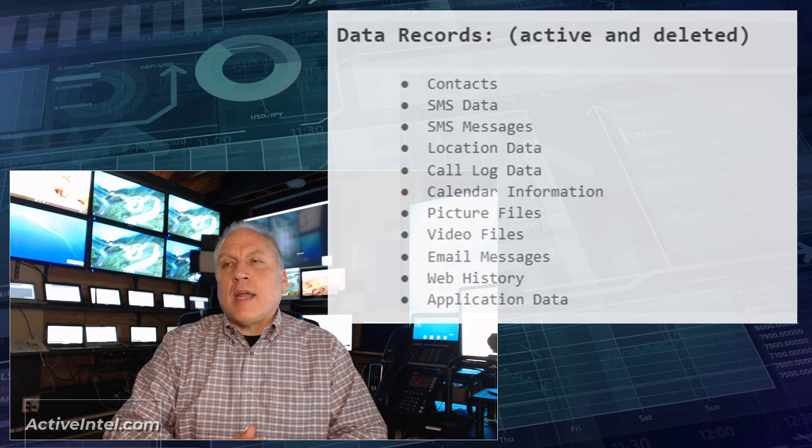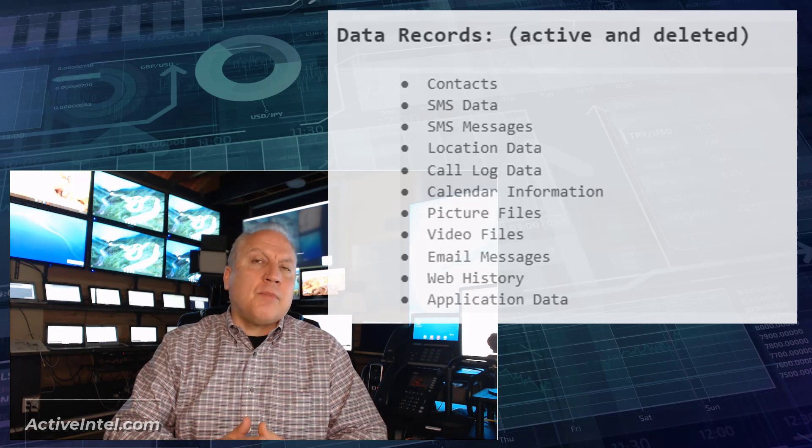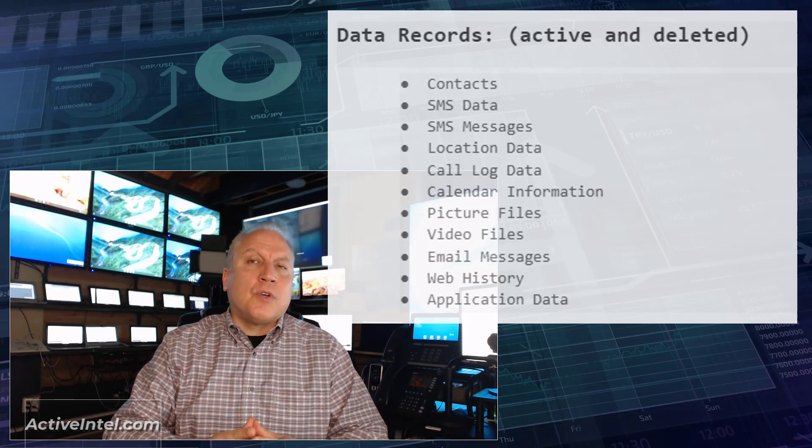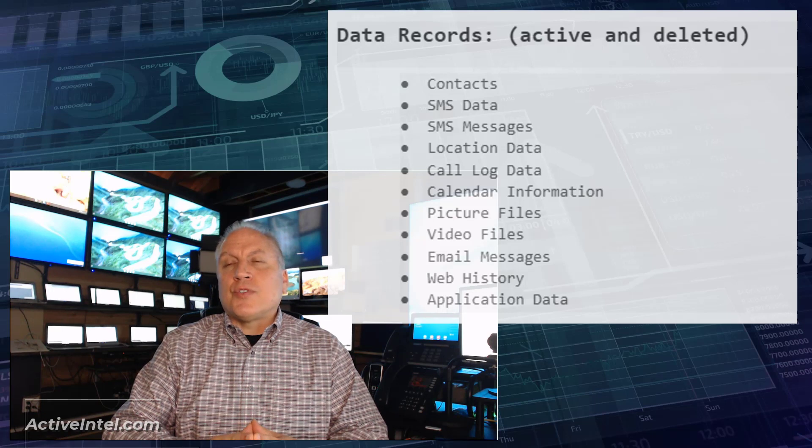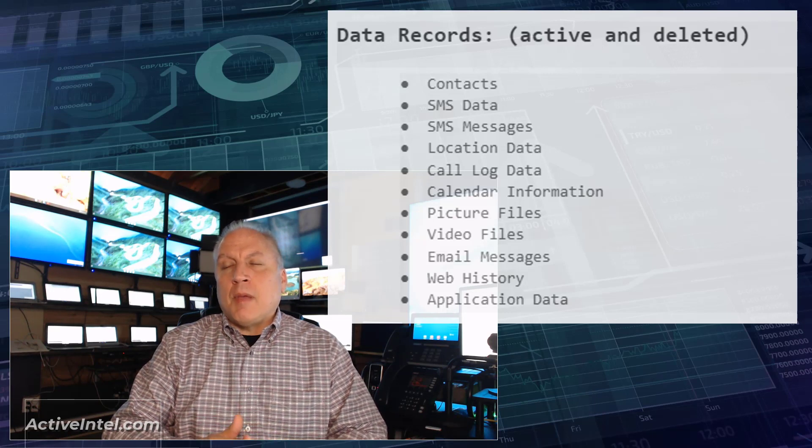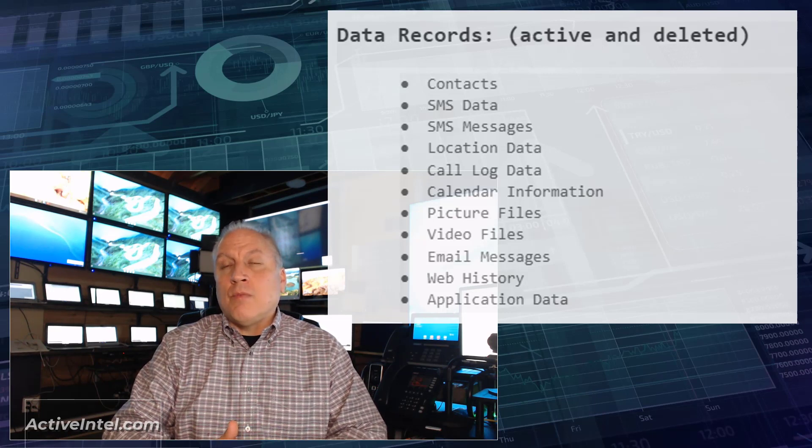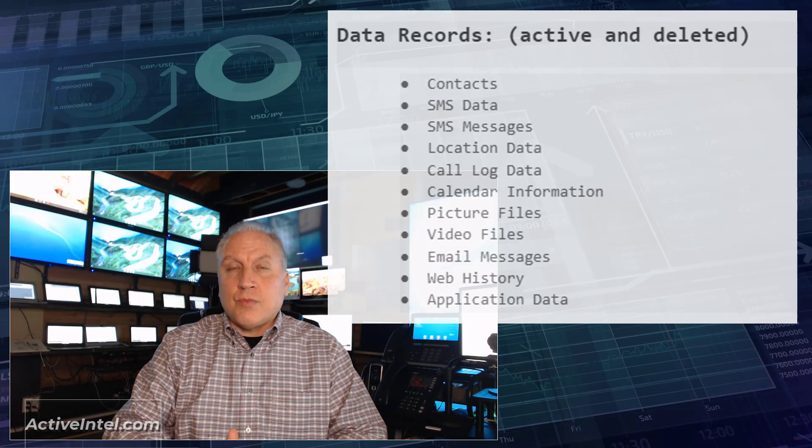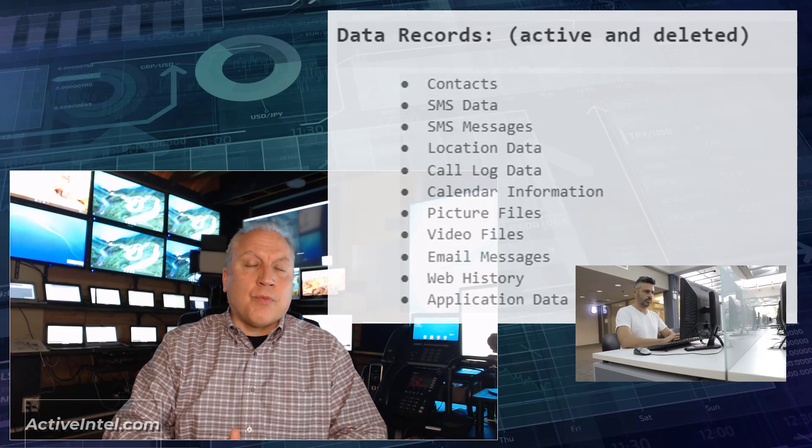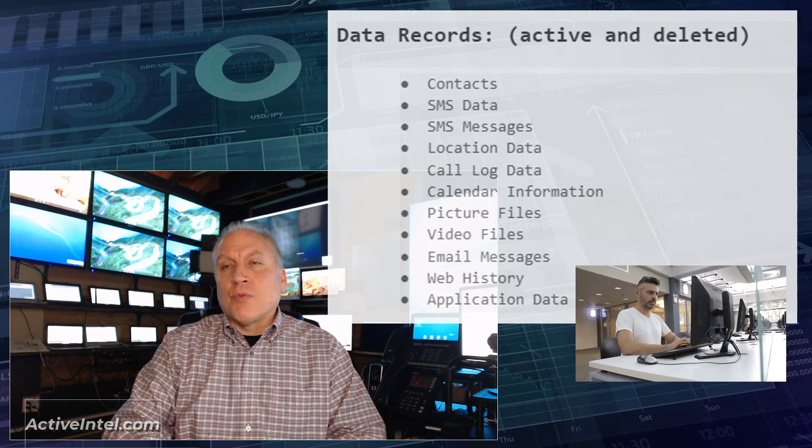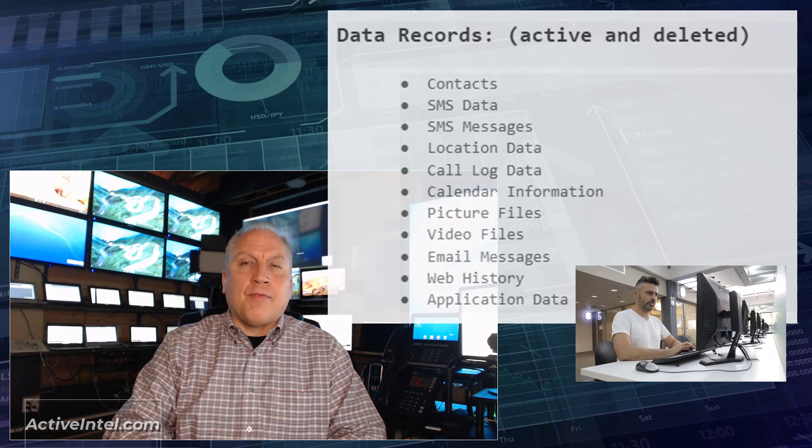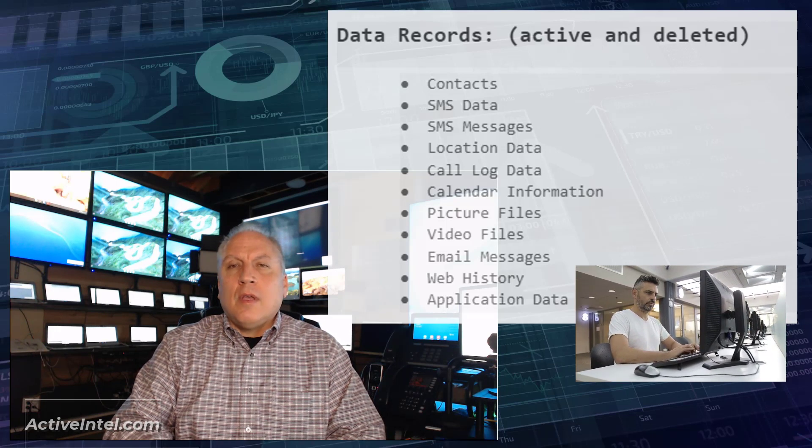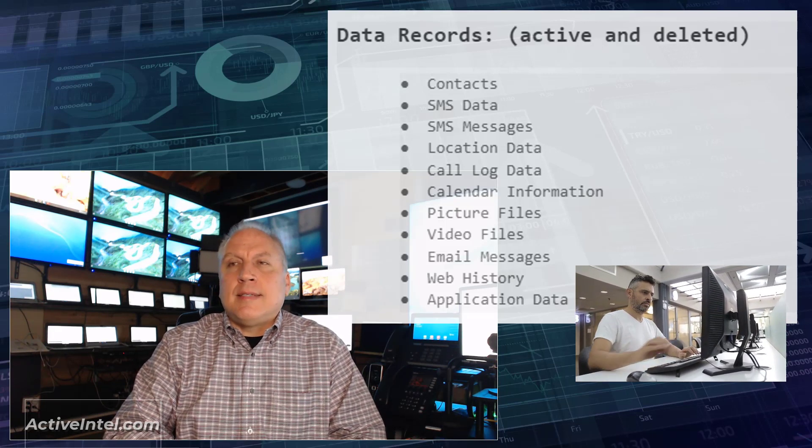The next thing we're going to look at is calendar information. Many times a person will use a calendar to schedule events, maybe appointments. It may be reservations with hotels, with restaurants. Sometimes it's done through Google Calendar. Sometimes there's an app on the phone.